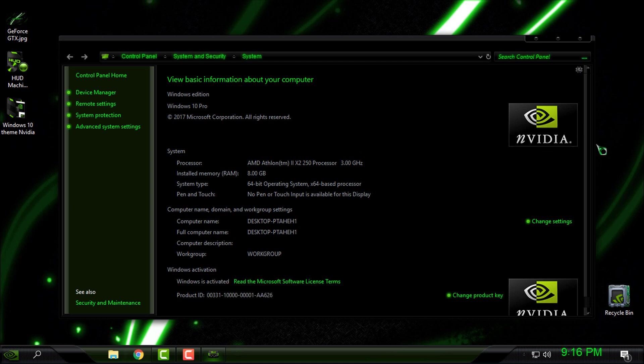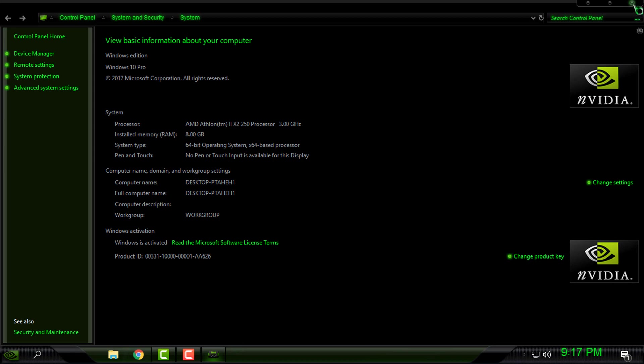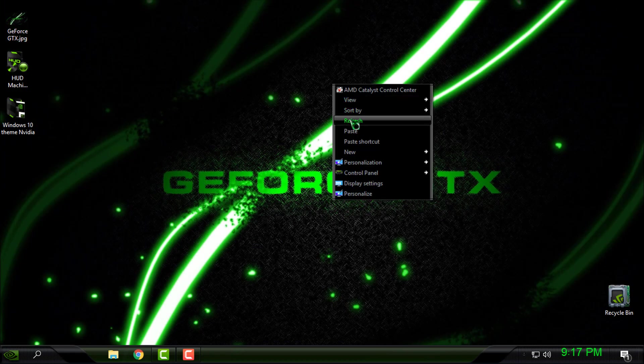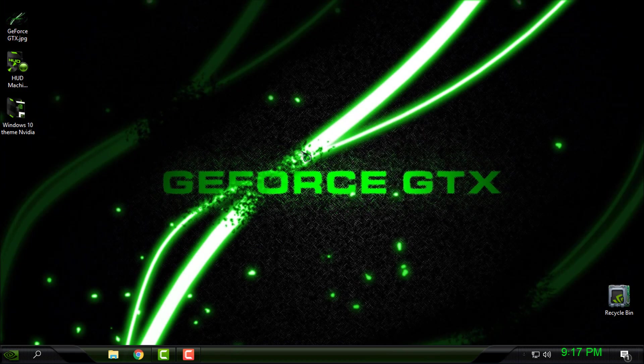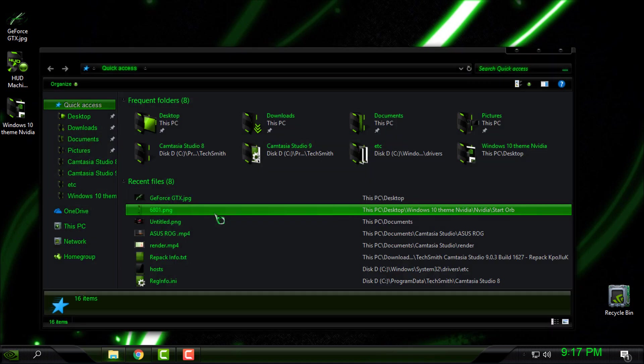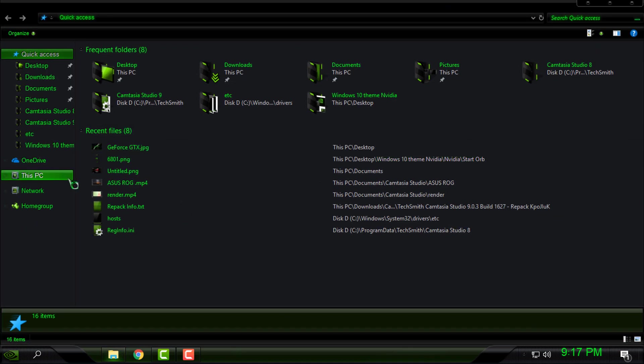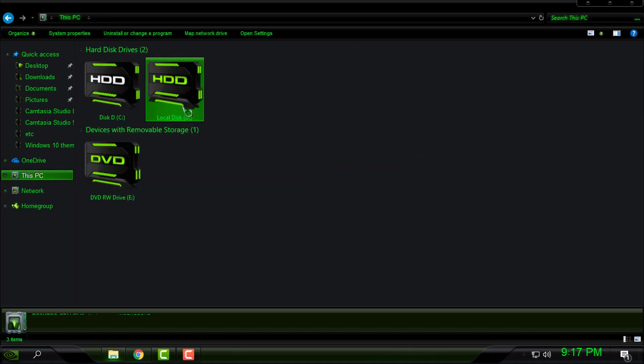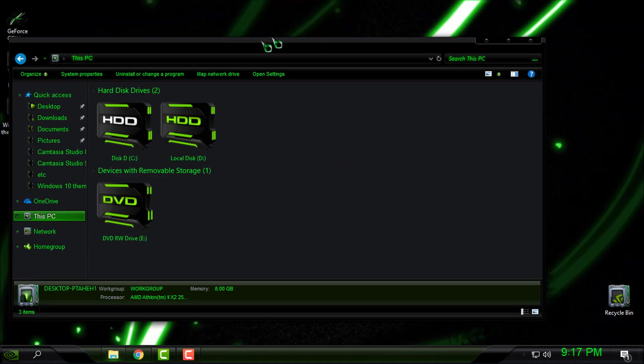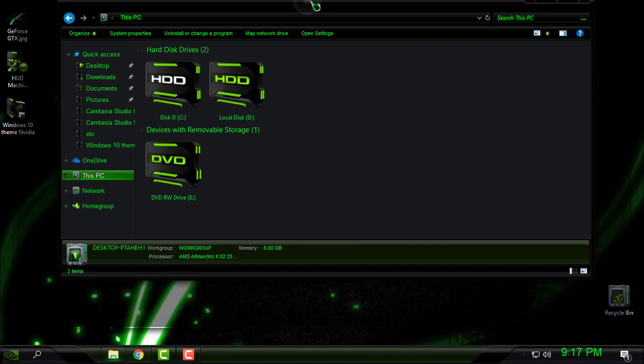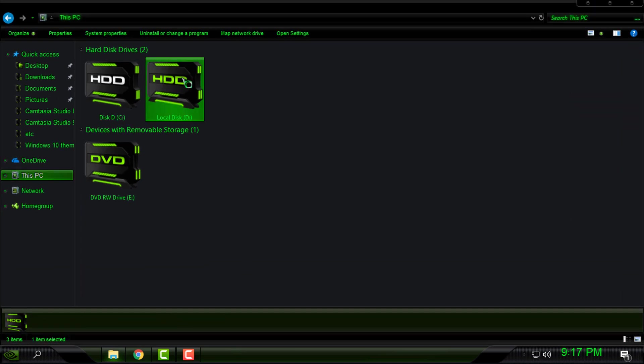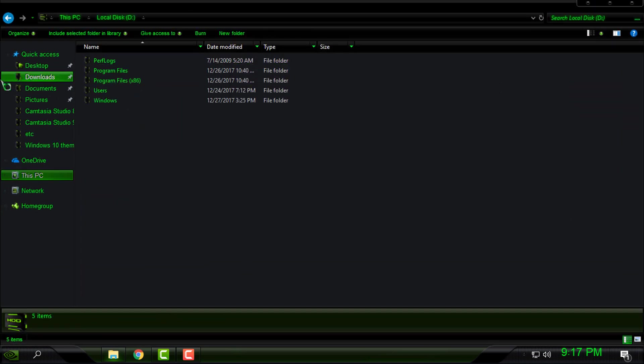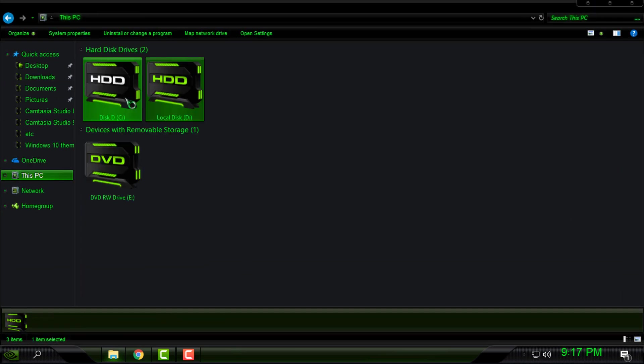Unfortunately, I don't have System Transparency right now to show you how this looks like when I turn on the glass effect, but maybe I found it here. Here we go, I have it.